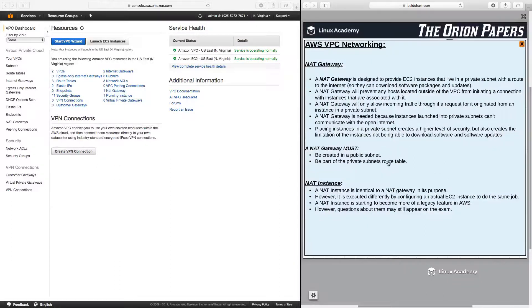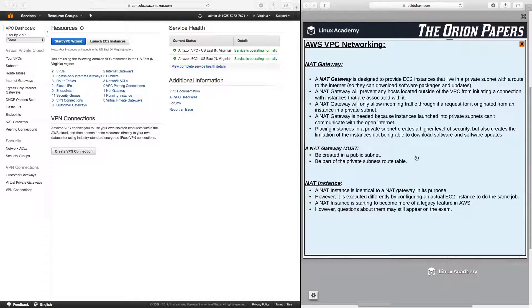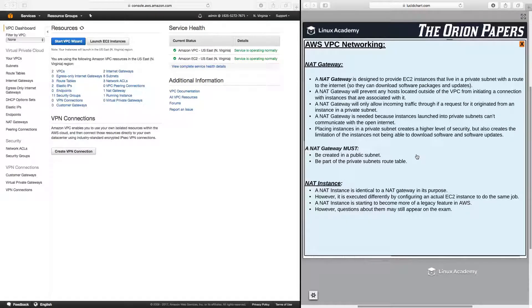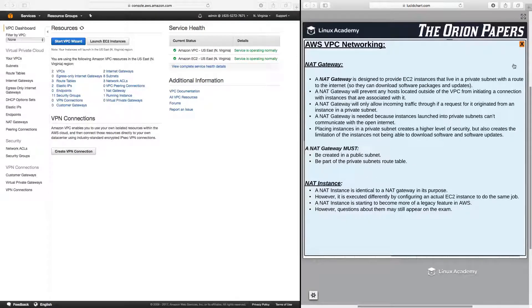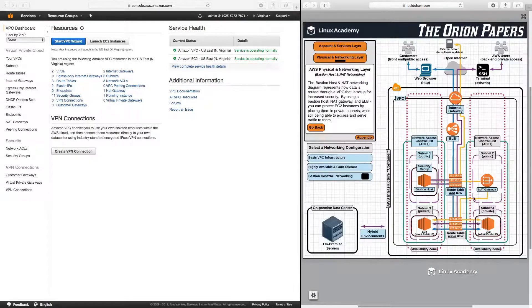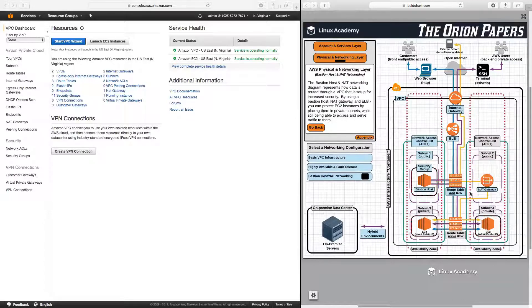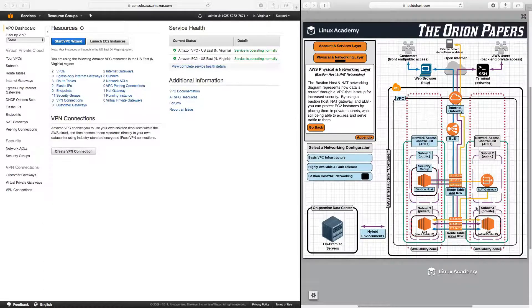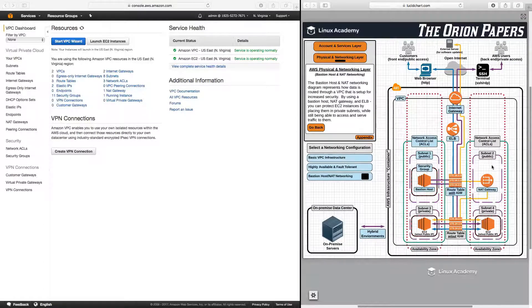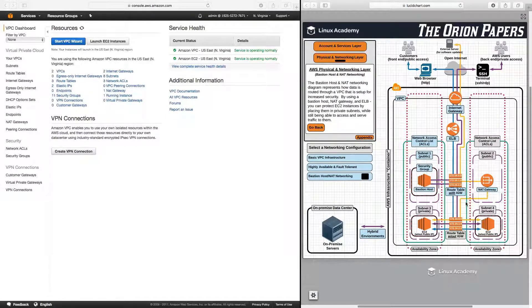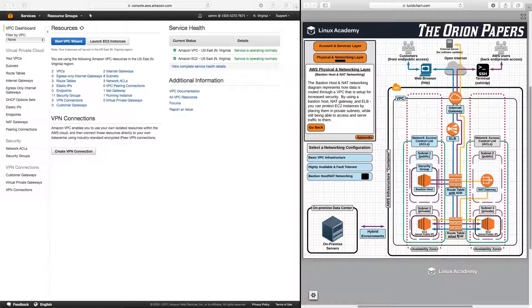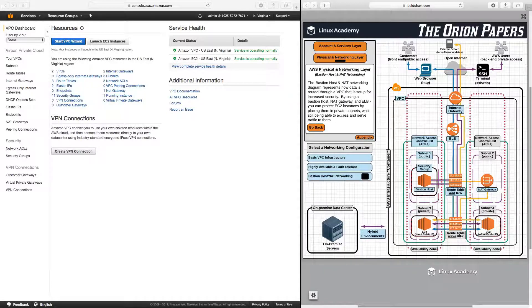A couple of important things that you must know about NAT gateways: they must be created in a public subnet and they must be part of the private subnet's route table. As we see here, the NAT gateway has been provisioned in a public subnet and it is associated with the private route table.